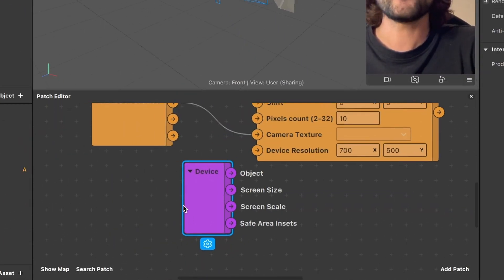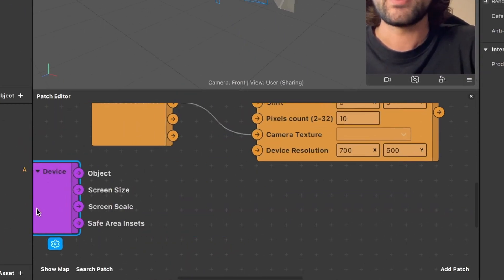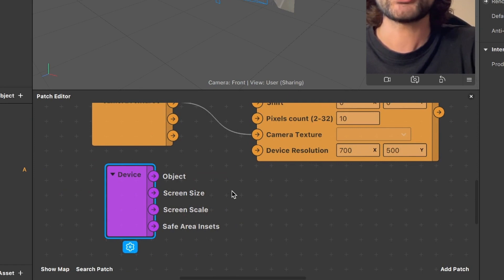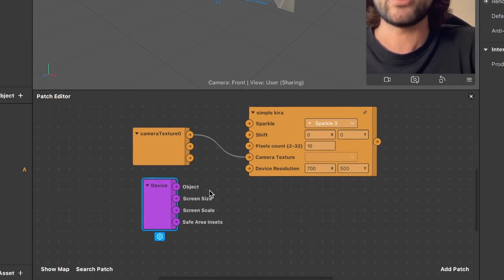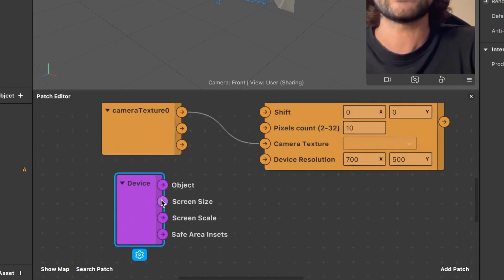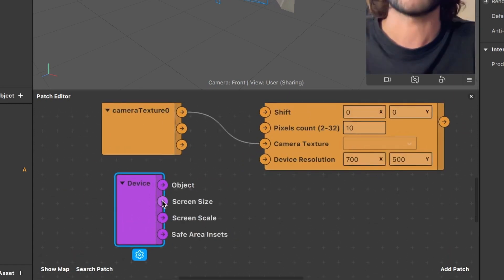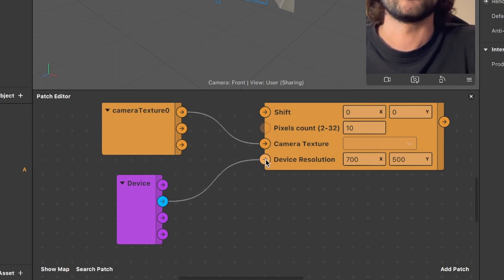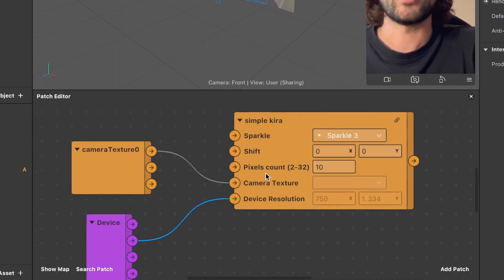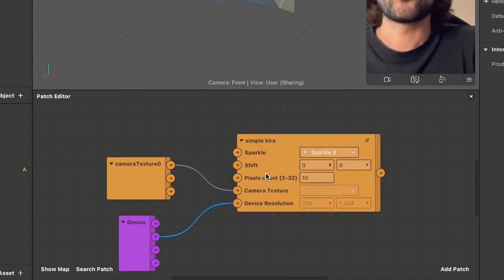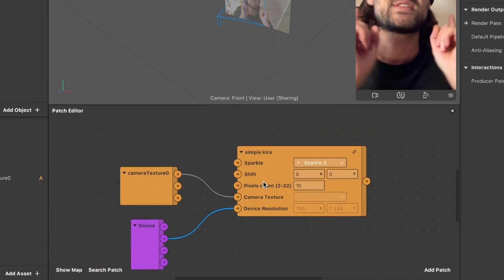So now you will see this patch in your patch editor and now just connect the screen size output of the device patch with the device resolution input of the simple Kira patch.